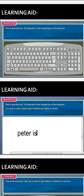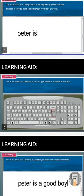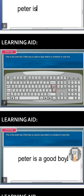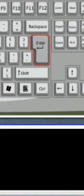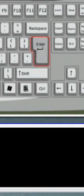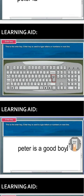Now for the enter key — you can see the enter key highlighted in red color with the word 'enter' written on it. That's the enter key, found under the backspace key. The enter key is used to type letters or numbers on the next line.